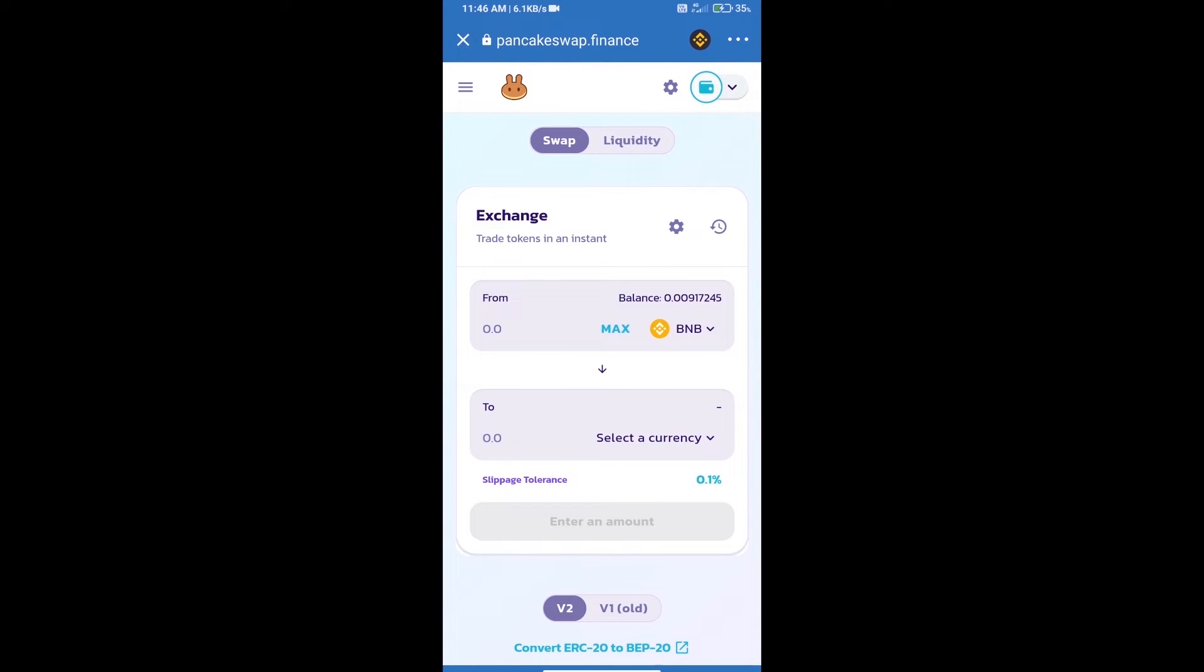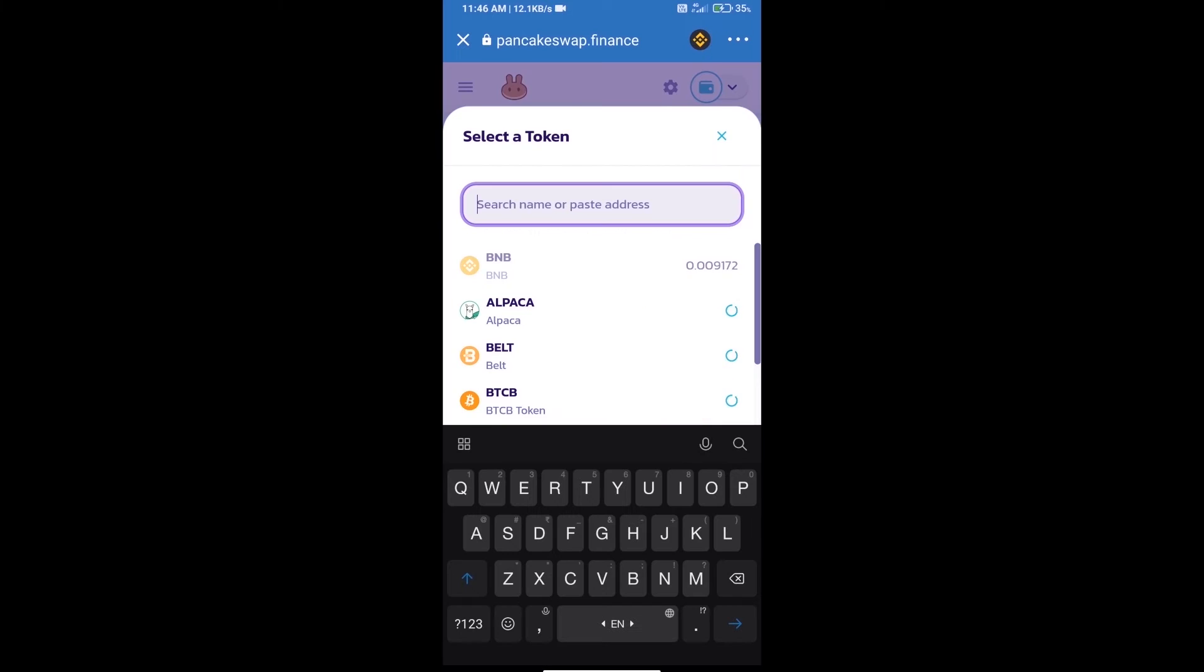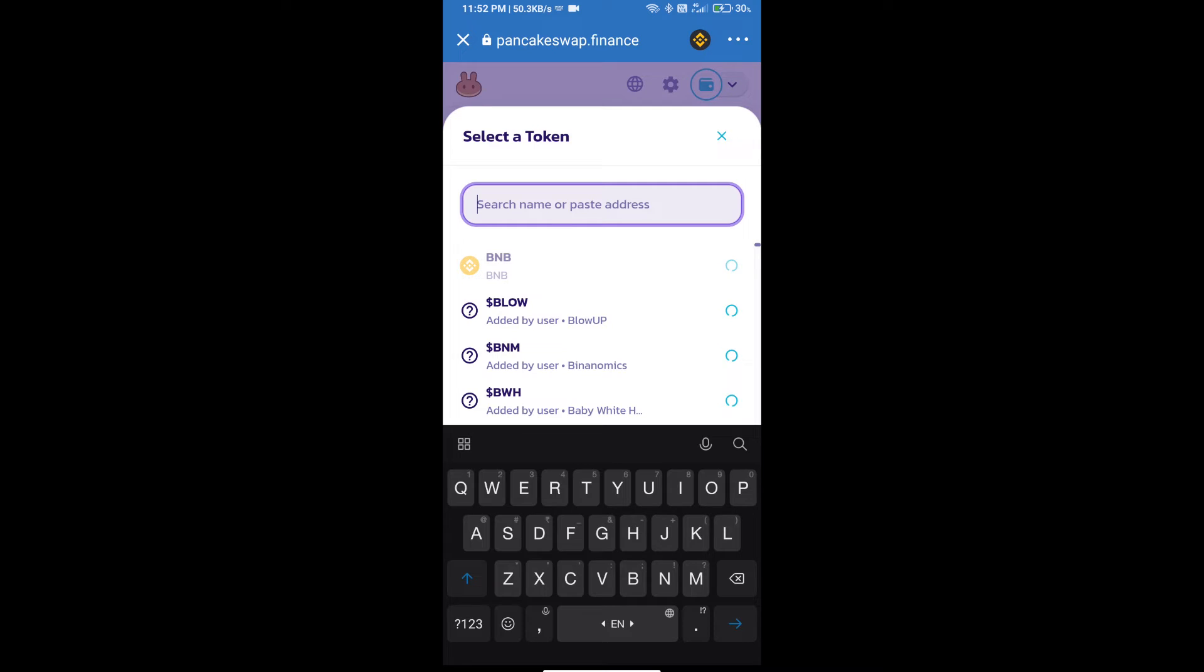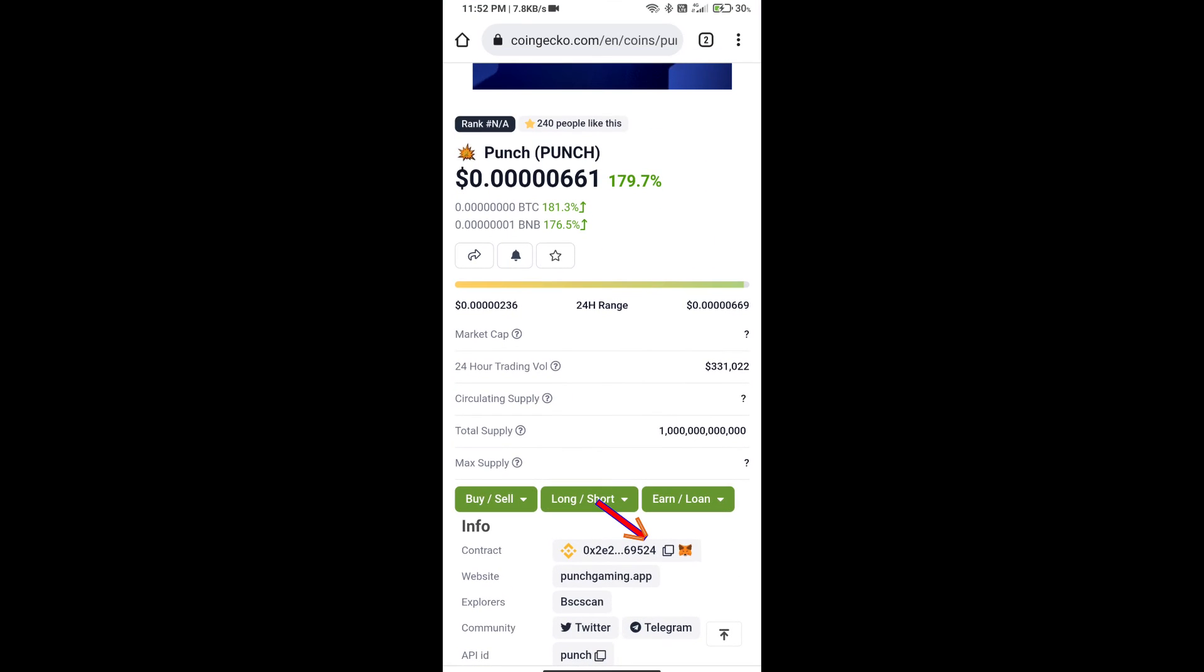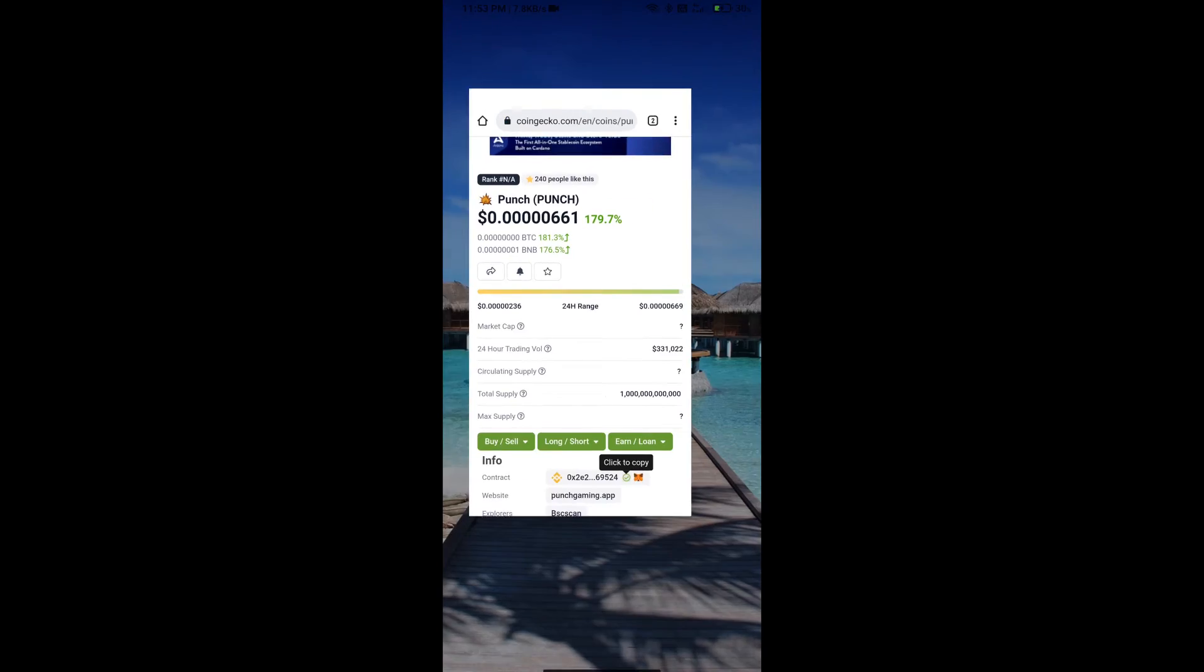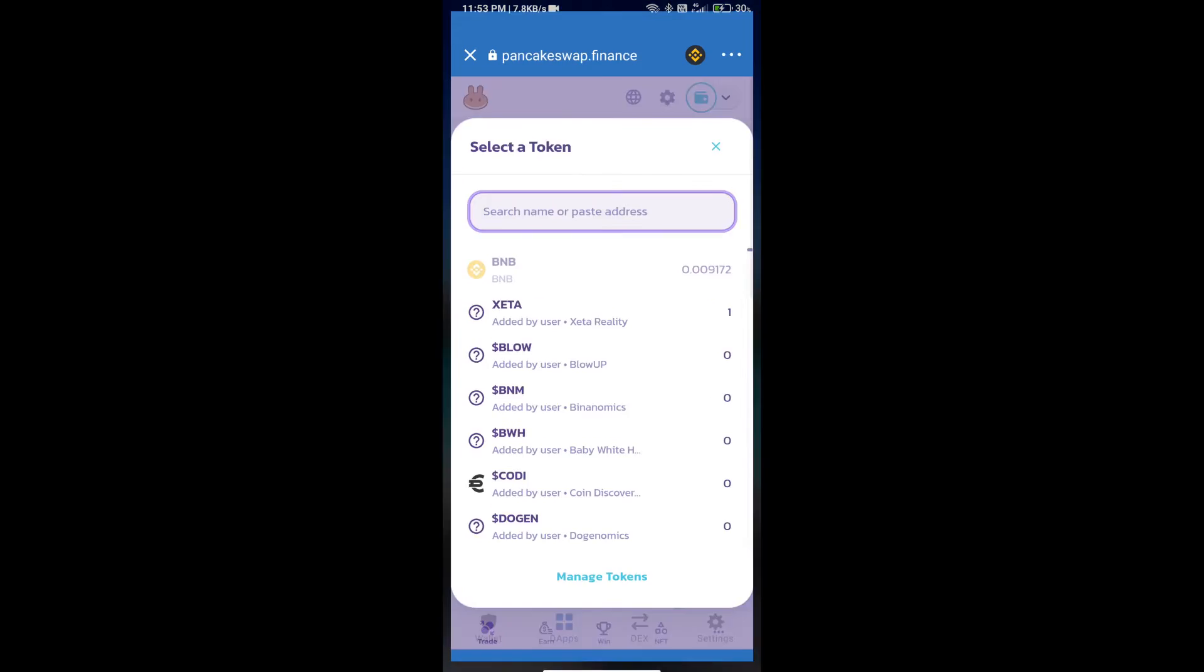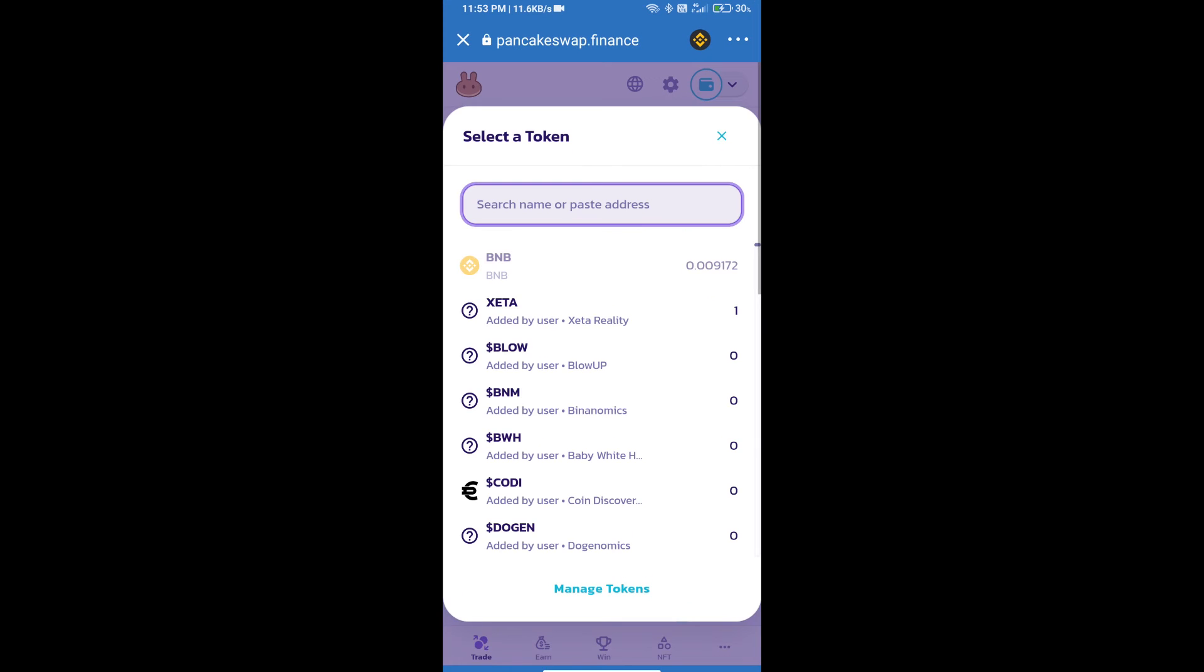Trust Wallet has been successfully connected. Click on select a currency. Here we will enter Punch token smart contract address. We will open Punch token on CoinGecko and copy this address and paste it here.